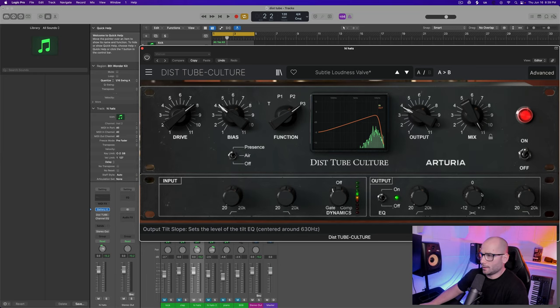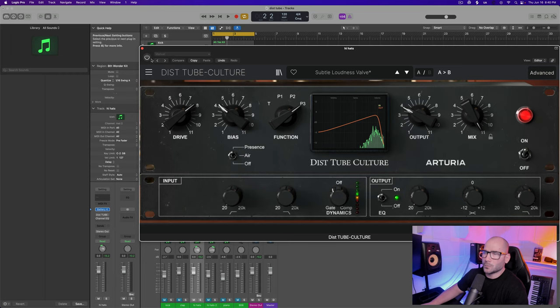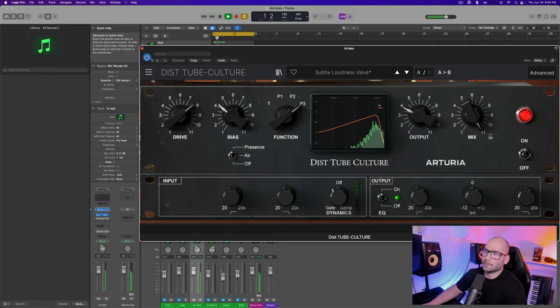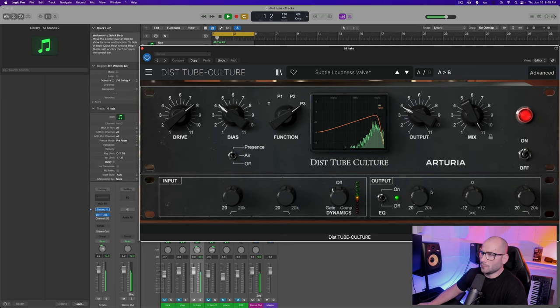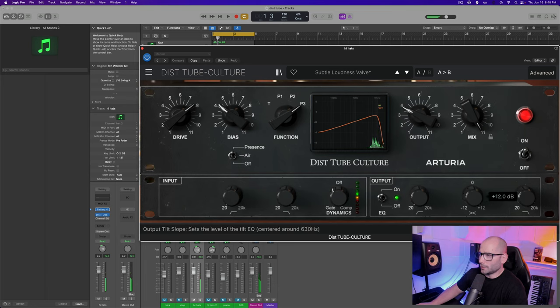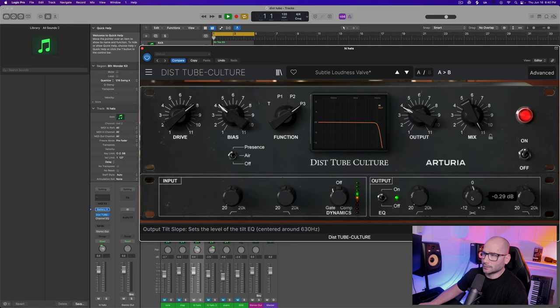For that effect I have the drive up to eight, I'm actually using the P3 which is the most aggressive tube harmonic distortion setting that they have. I have the bias up to four, the presence air turned on, the gate just to kind of cut a little bit of those harmonic distortion sustain frequencies. Real simple. And then I have the tilt on this one all the way cranked up - sounds much better.